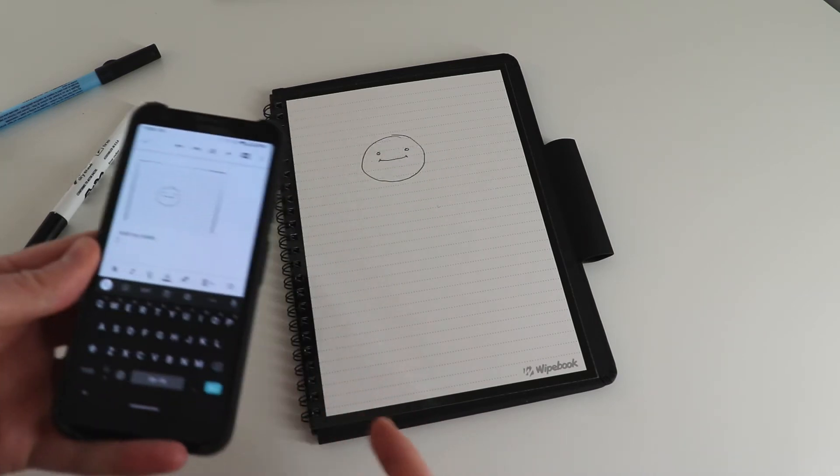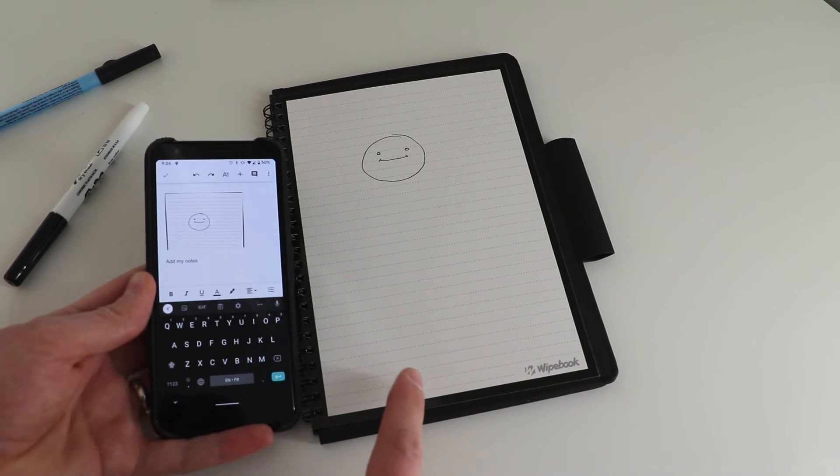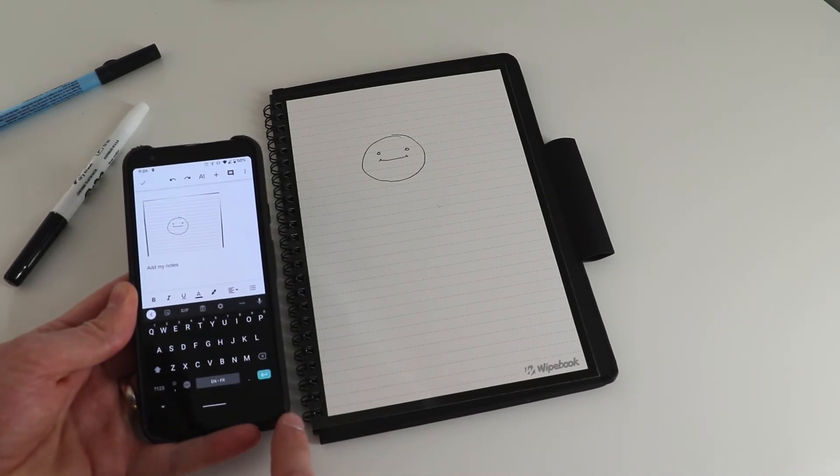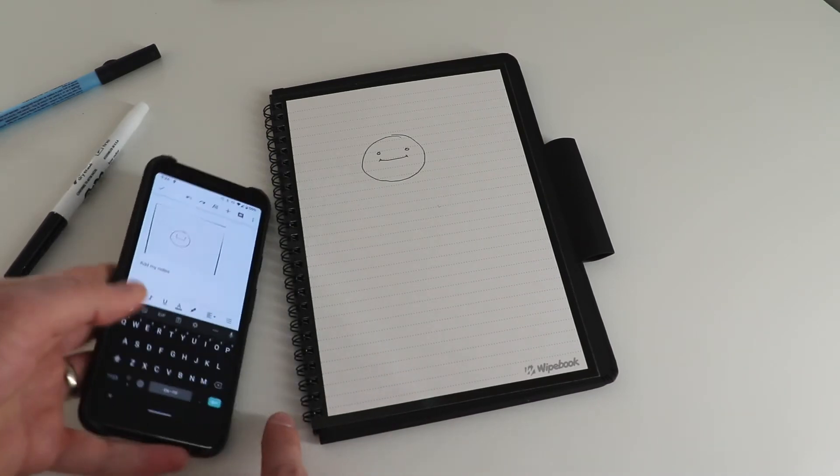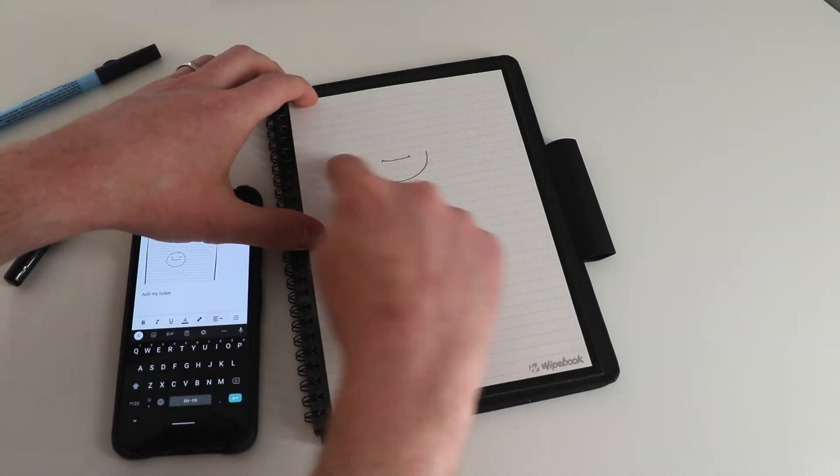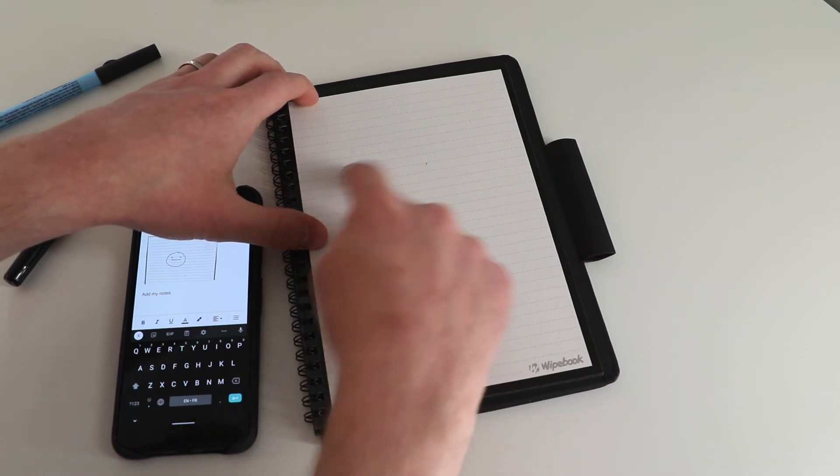So once essentially my drawings have been digitized into a digital format, I can just go here and wipe my notebook completely clean.